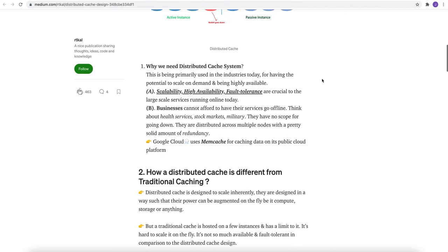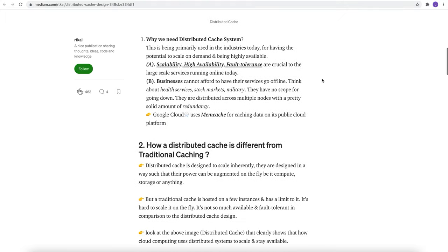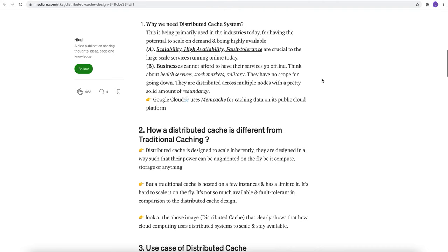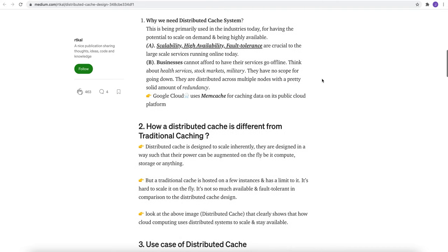So why we need distributed cache system? We already have seen it is needed to achieve scalability, high availability, and fault tolerance. Business cannot afford to have these services go offline. So we need distributed cache.